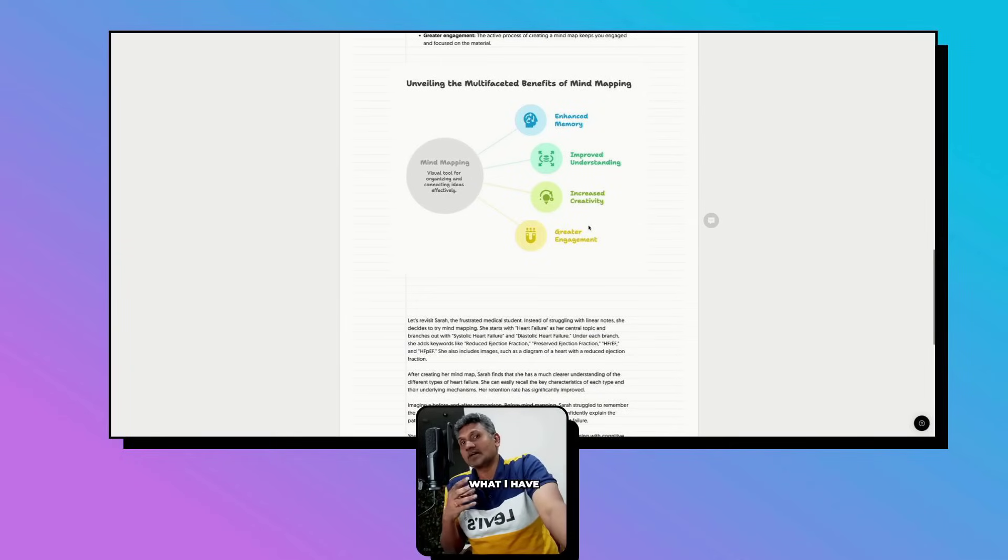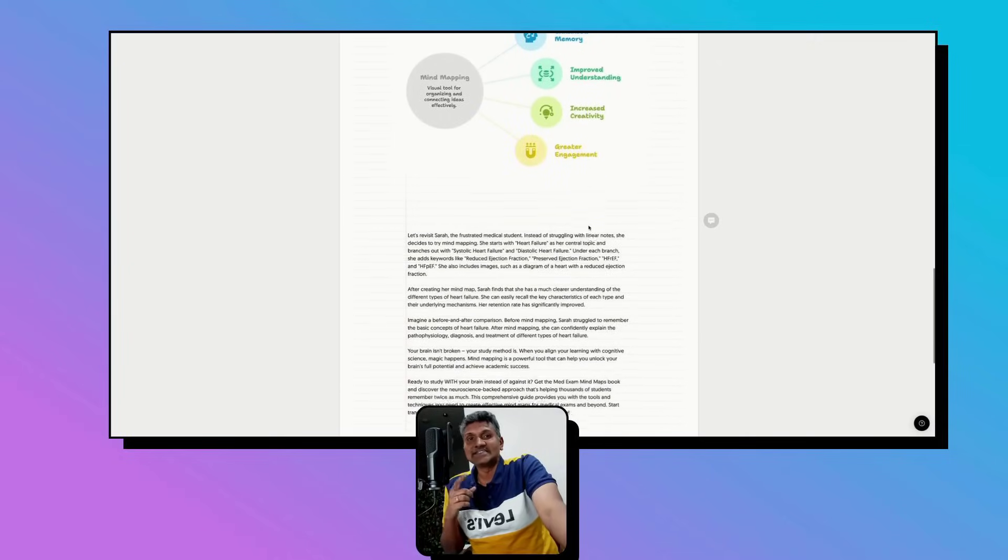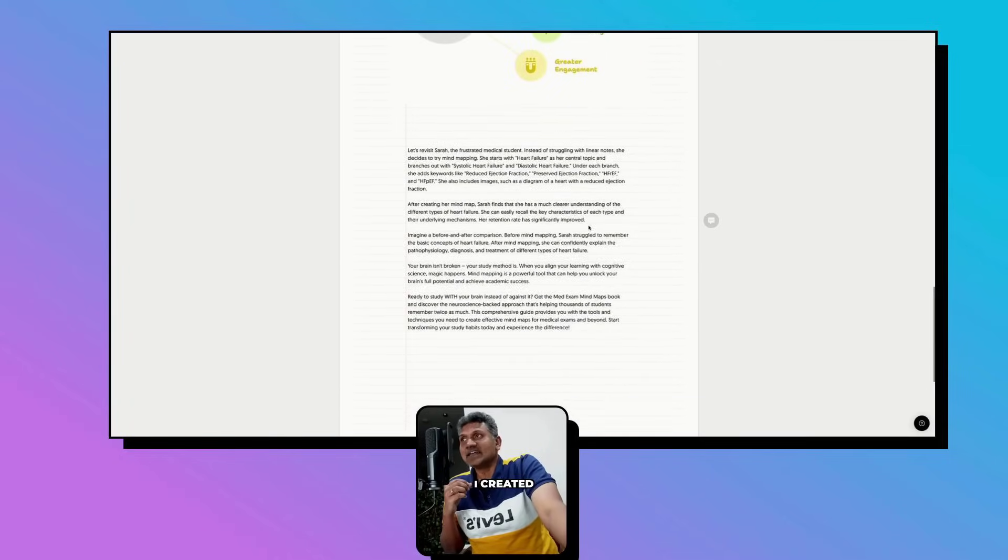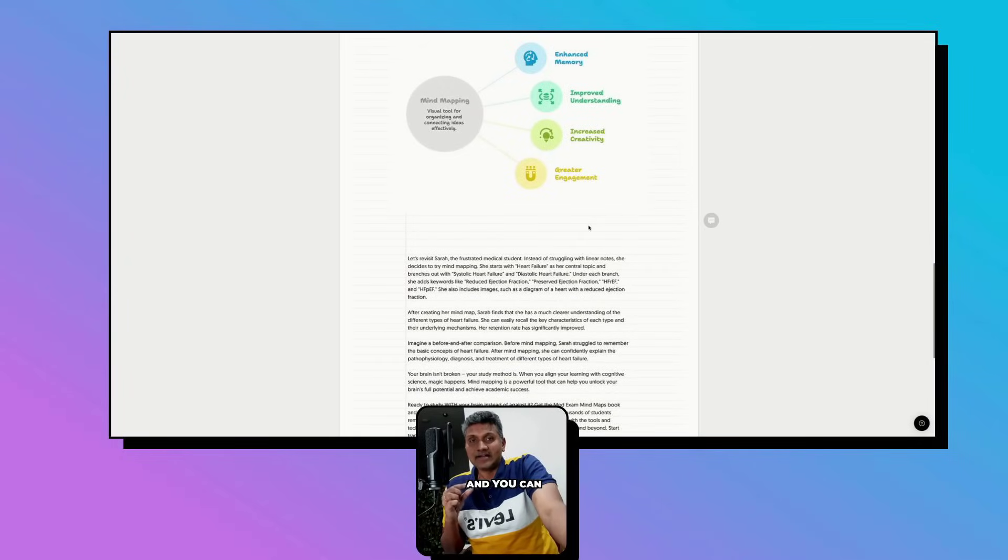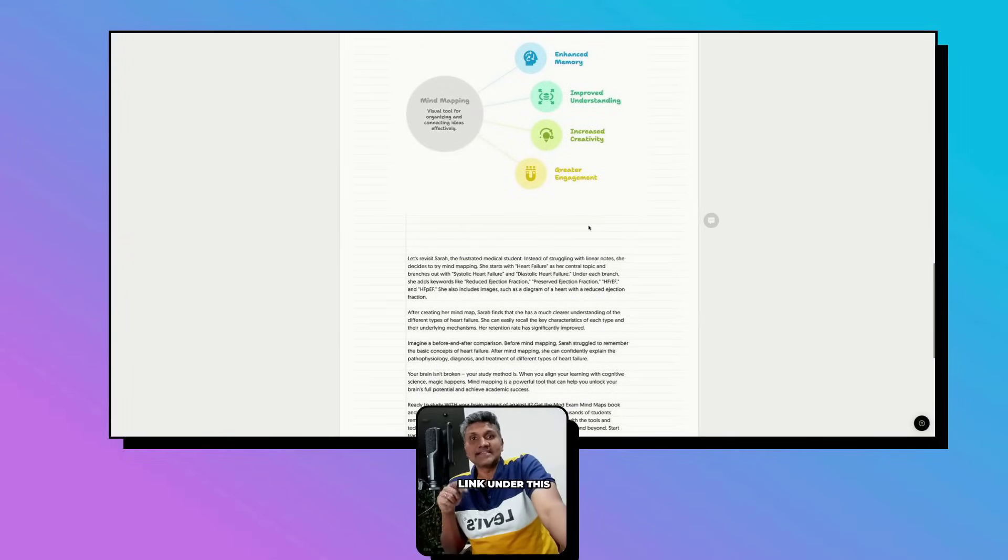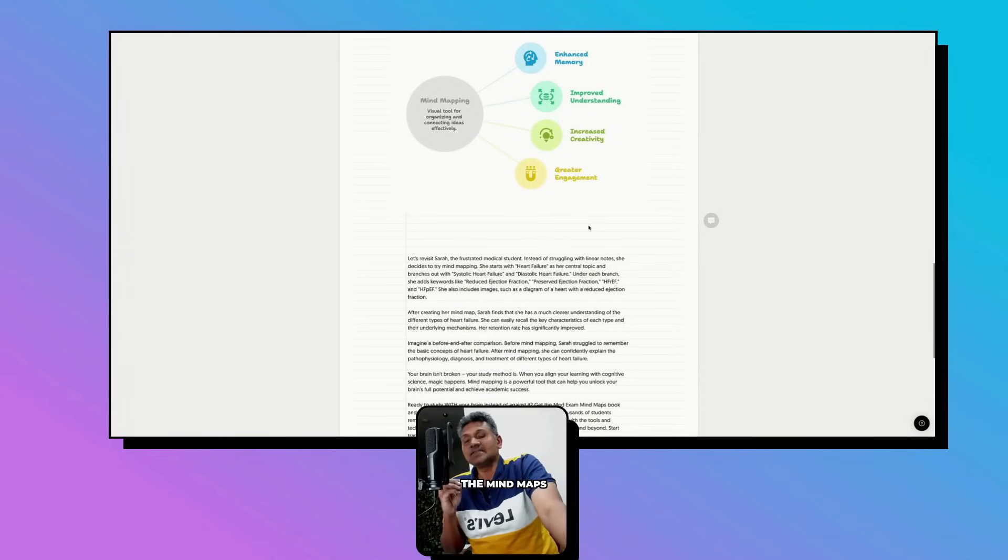I have an offer - I created a book with mind maps and you can get that by clicking the link under this video.